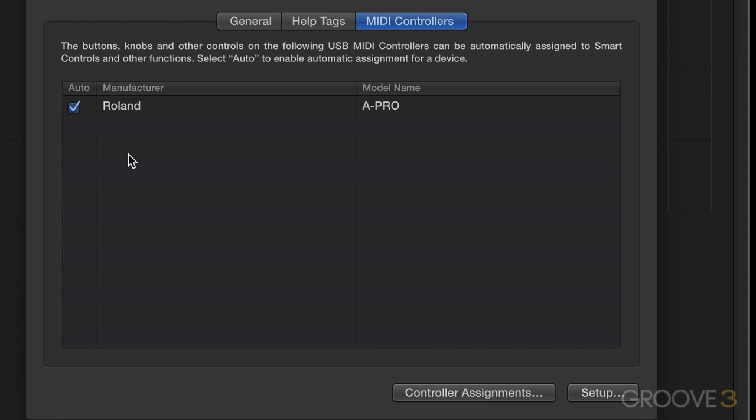If we see it here and the name is dimmed or grayed out, it means that it's been previously detected but isn't currently connected or powered up. So I'm going to pull this out, and now we see it grayed out, and I'm going to plug it back in, and it'll automatically become active again.